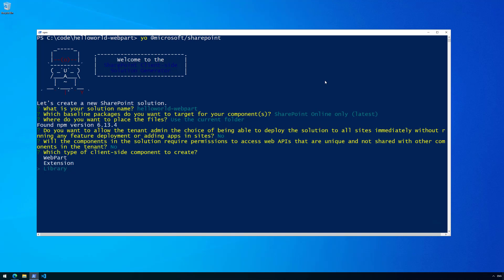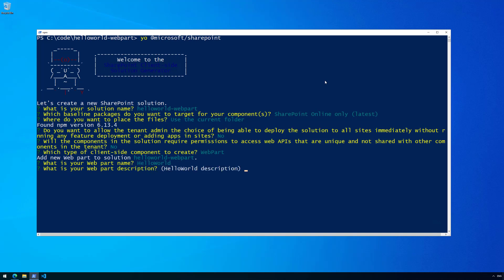The next question asks whether we want to create a web part, extension, or library. We're creating our first solution as a web part, so let's choose web part. Then we need to provide the web part name — let's call it 'HelloWorld' as in our documentation. The HelloWorld description uses the default entry, which is fine for now.